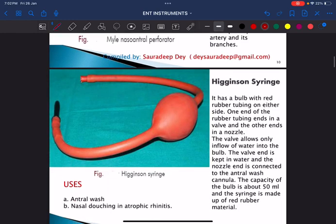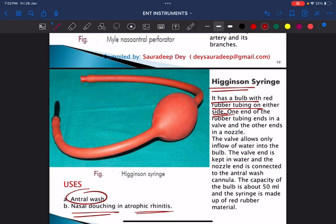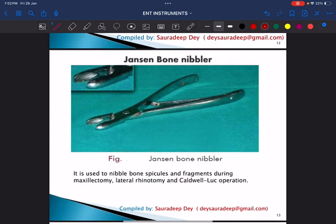This is called the Higginson syringe, a very commonly kept exam instrument. It is a bulb with a red rubber tubing and is used for antral wash or nasal douching in cases of atrophic rhinitis. In atrophic rhinitis there is excessive crusting, so the Higginson syringe is used to perform nasal douching.